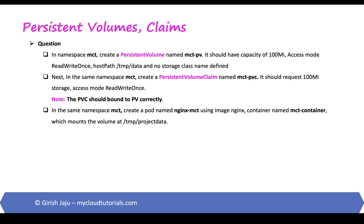We know the pods are ephemeral. What it means is if you store some data on a pod in some directory and the pod is evicted or deleted for whatever reason and new pod is created or not created, we lose that data.